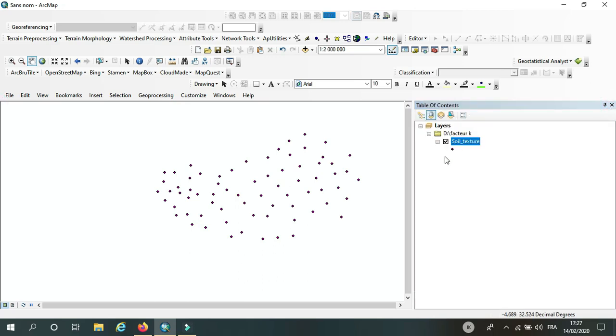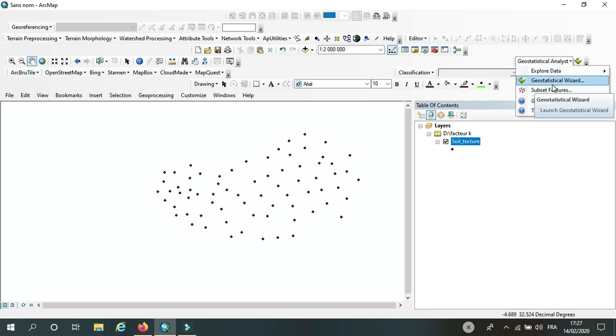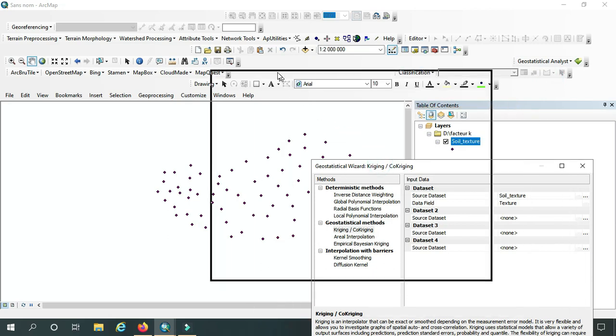Okay, so first I will click on geostatistical analysis, here, geostatistical wizard, and here they will give...